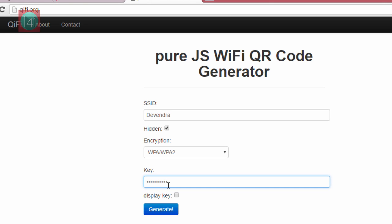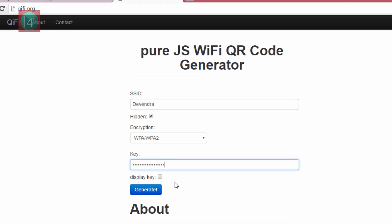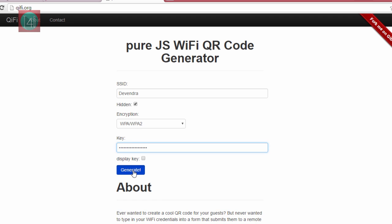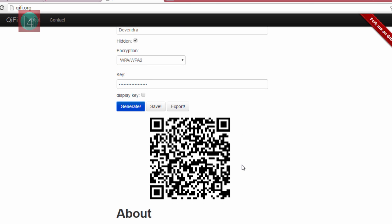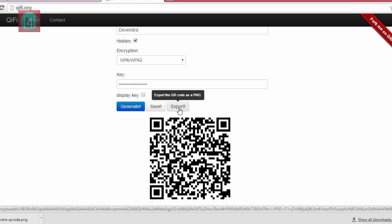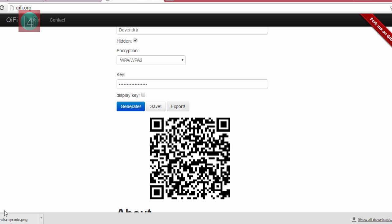Now click on Generate, then export this QR image to your computer desktop or mobile. Don't share this image with other friends. Store it in your mobile.